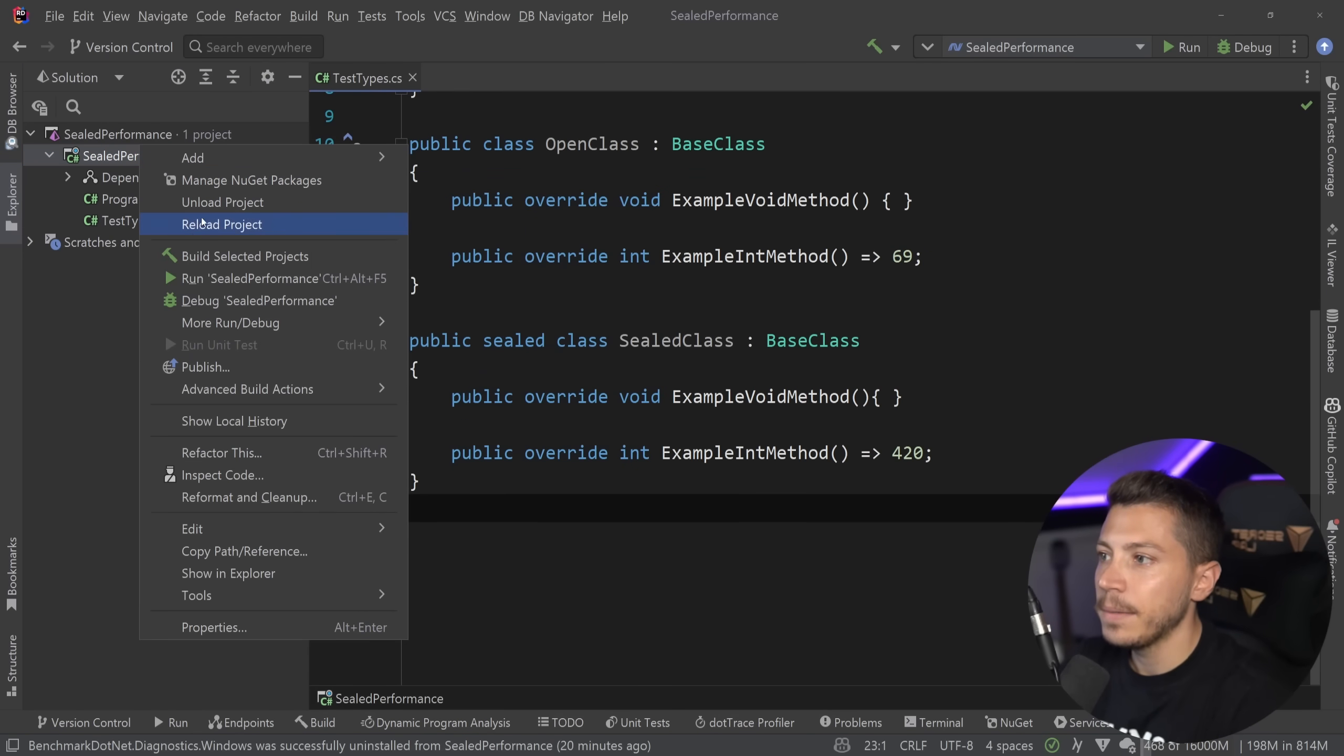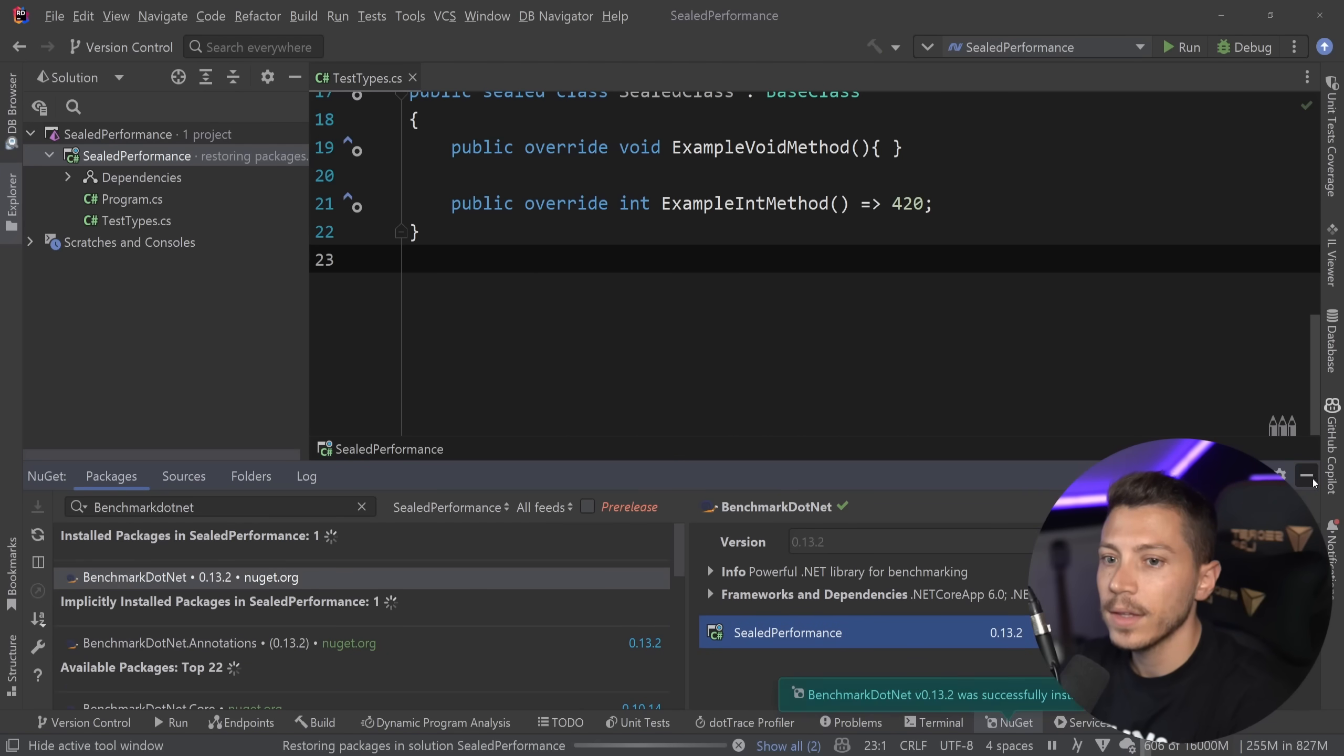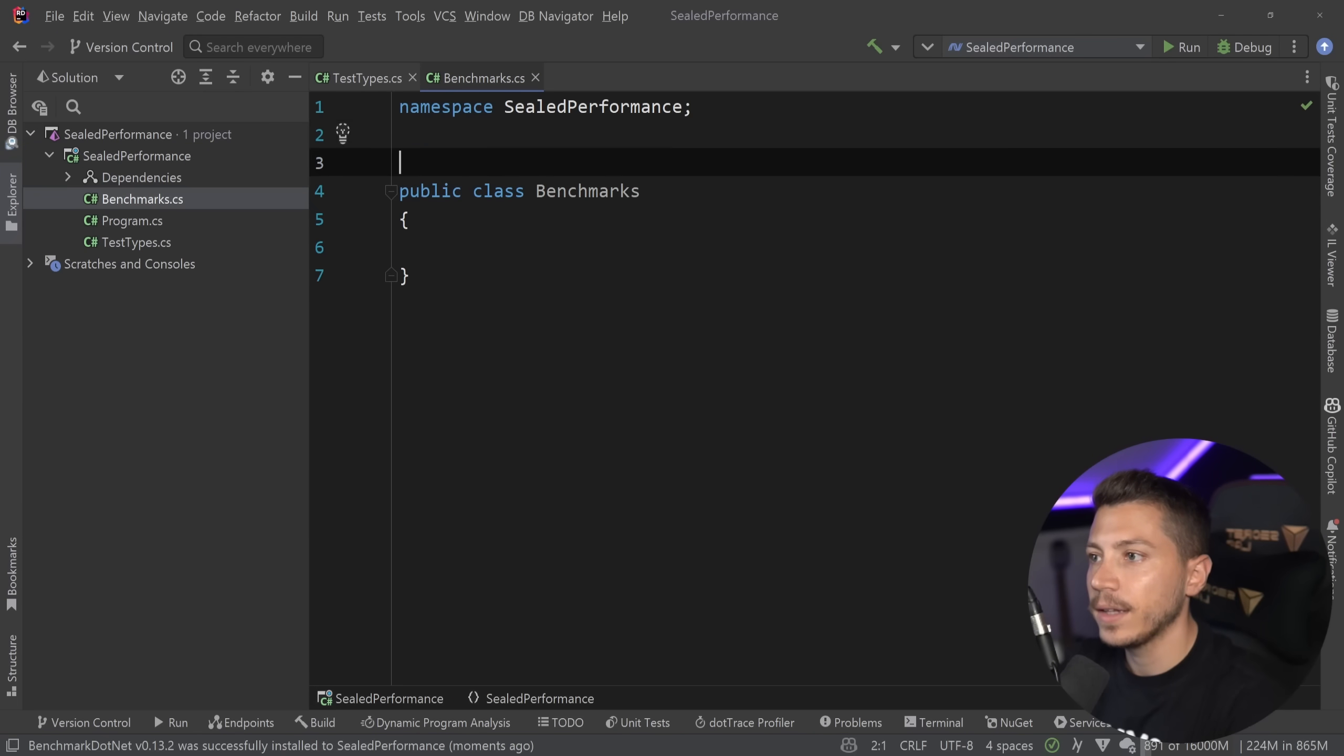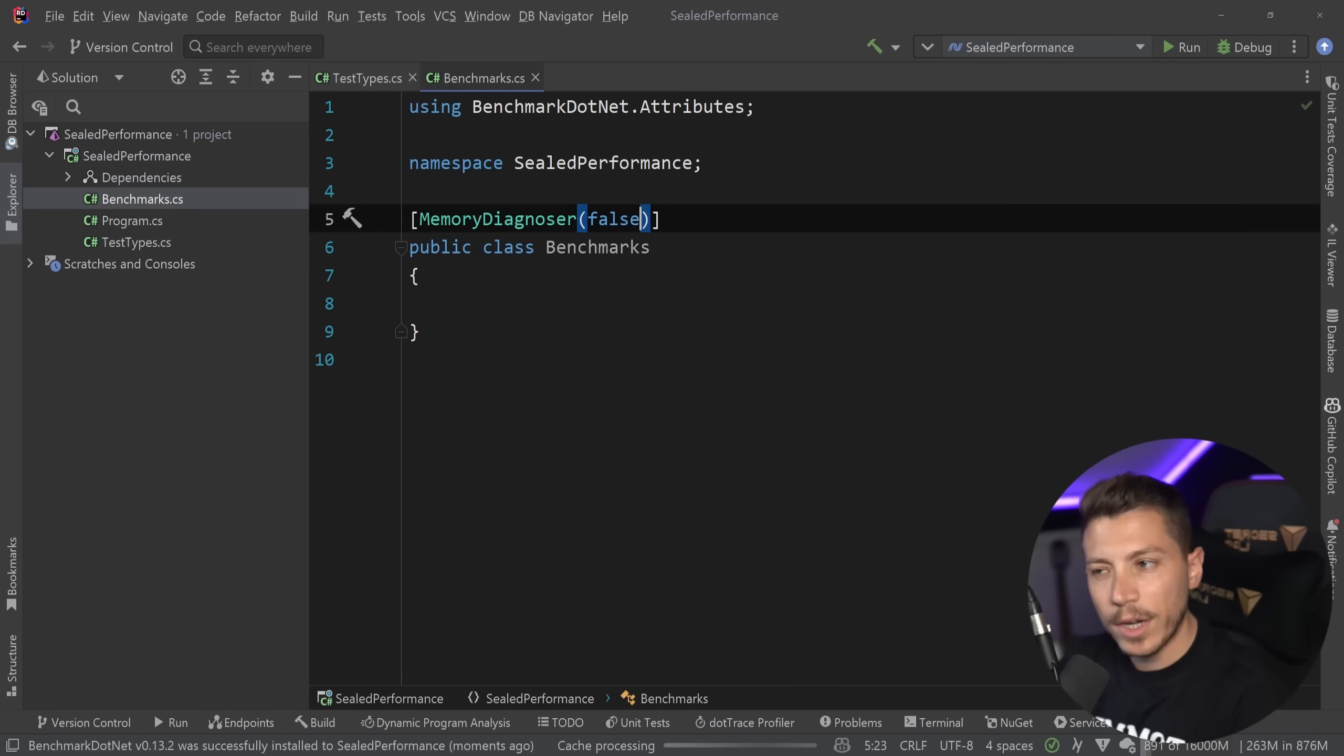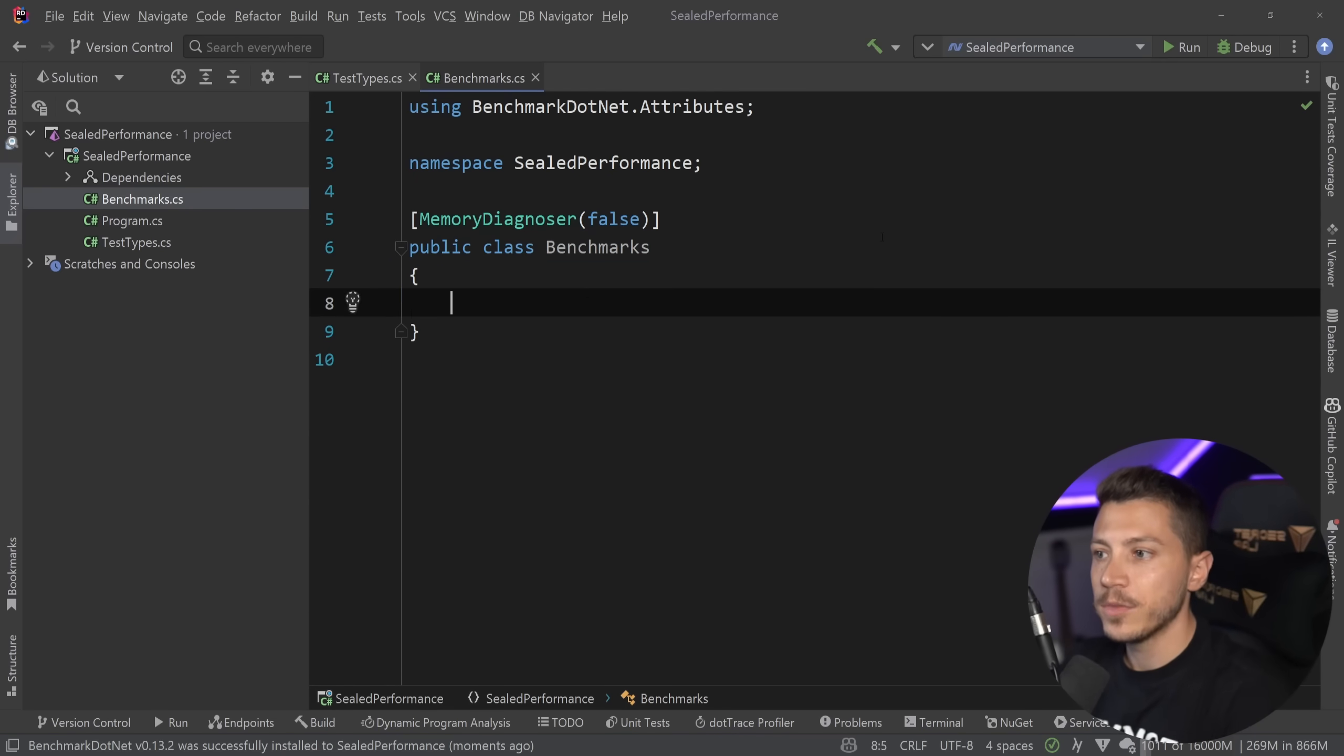Let's go ahead and see what those differences are. We're going to go ahead and add BenchmarkDotNet in this project. Here we go. I'm going to install that and I'm going to create a benchmarks class and add my memory diagnoser because I want to know what's happening with memory. Now, spoiler alert, not much, but I still want to show you that this is the case.